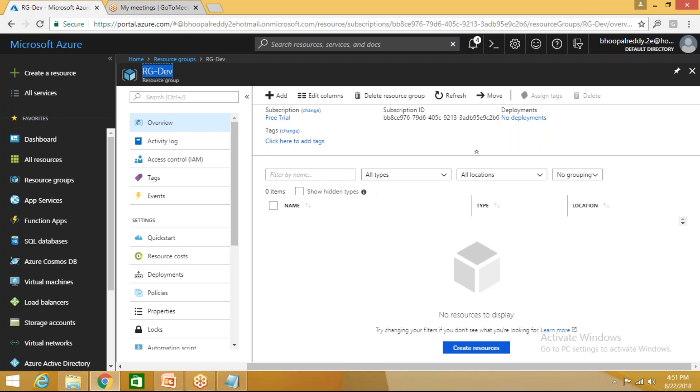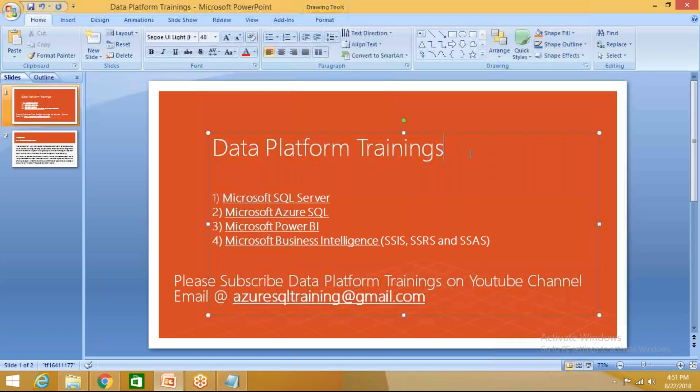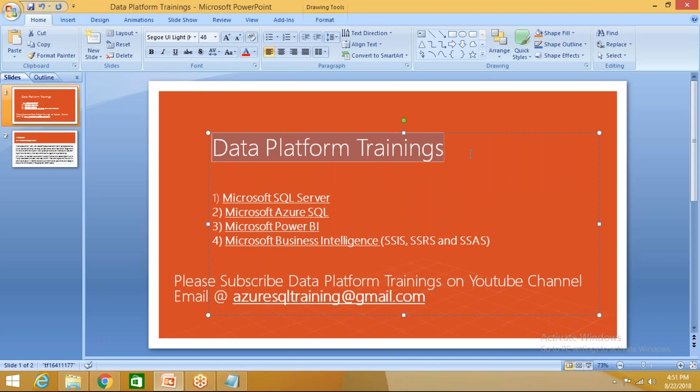Thank you for watching this video. I would request you to subscribe azuresqltraining@gmail.com or you can subscribe Data Platform Trainings on YouTube. Subscribe the YouTube channel and please forward this information to your friends so that they will also be able to learn the new things and knowledge that I've been sharing on the YouTube portal. Thank you so much guys, thank you for attending and going through my video. Thank you.